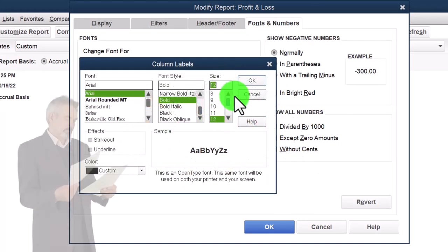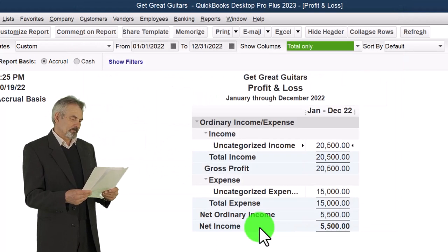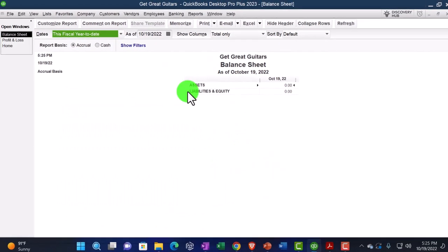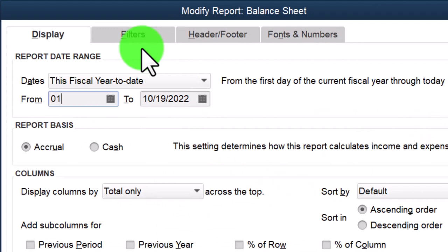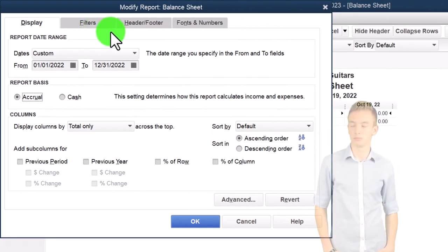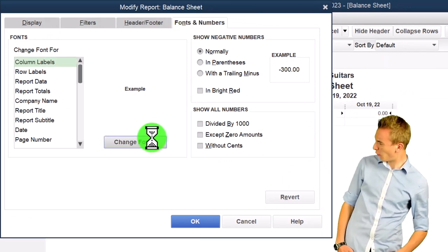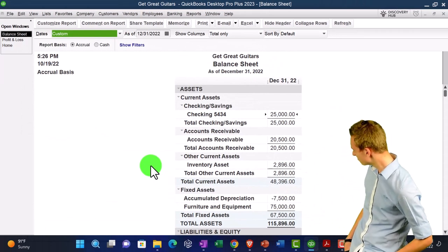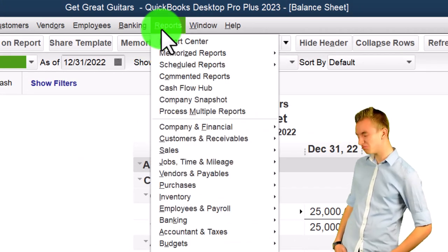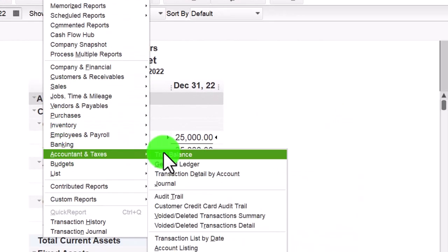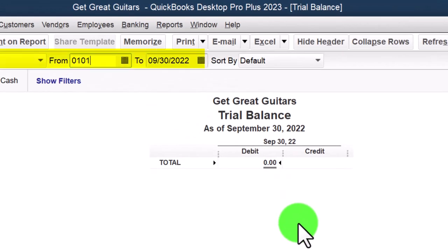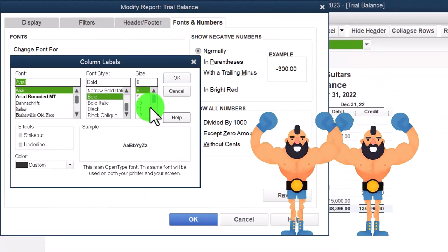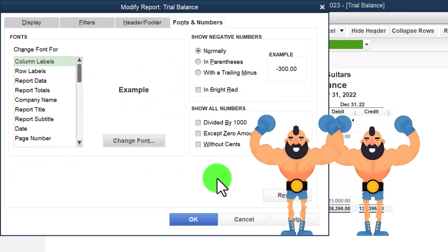Changing the font to 12 — you're not required to do this, but I'm going to do it so you can see it better. Then we go to the Reports drop-down and look at the Balance Sheet, setting the date range to 01-01-22 to 12-31-22, and changing the font size up to 12 again. Then we open the Trial Balance by going to Reports, setting it to 01-01-22 to 12-31-22, and customizing the report with the same font and number settings.